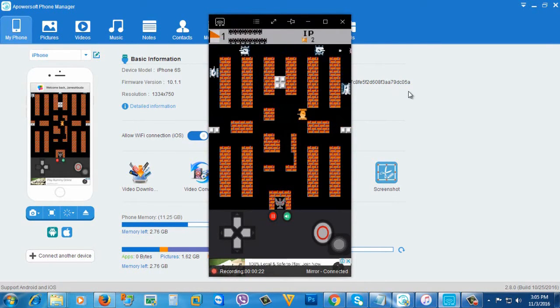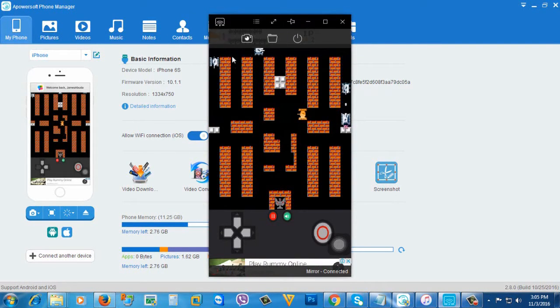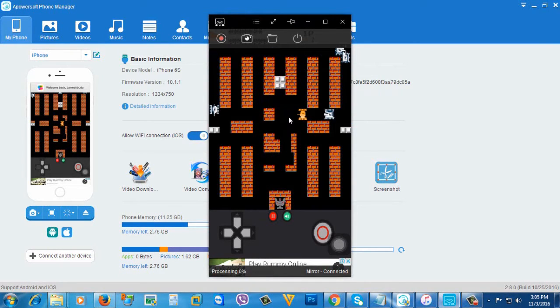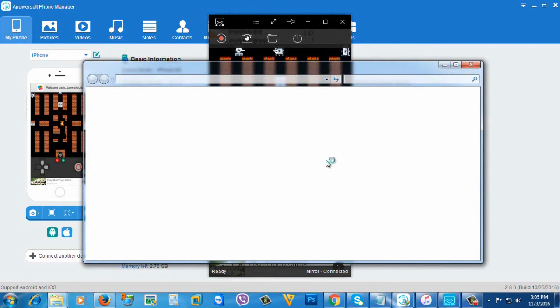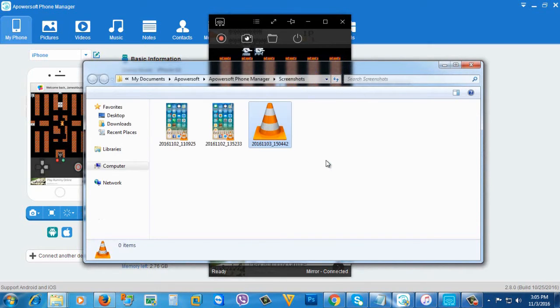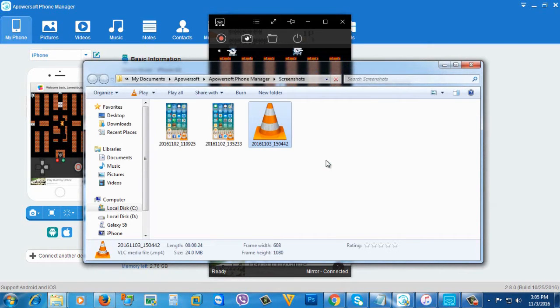If you want to stop the recording, just click the record button again to stop. Then a folder will open where your recorded screen is stored.